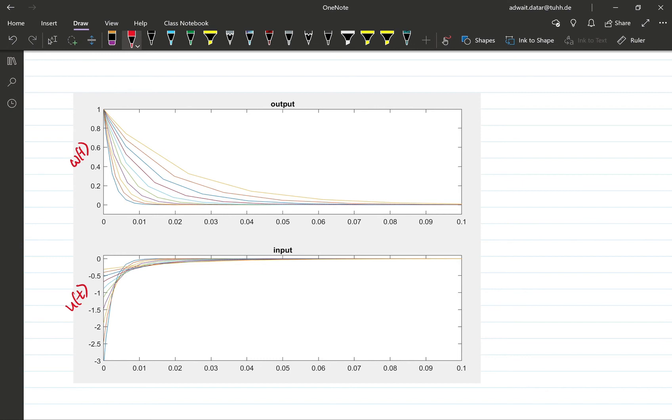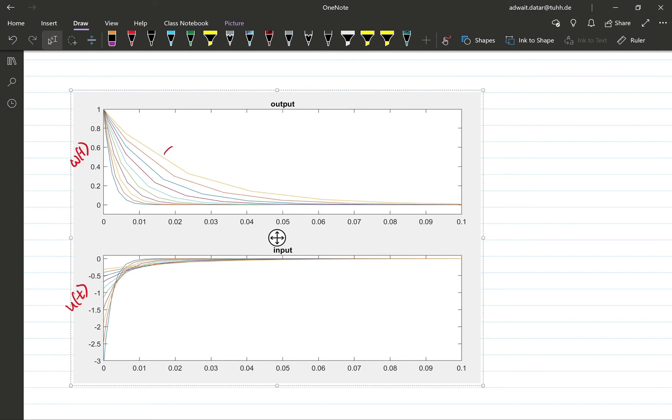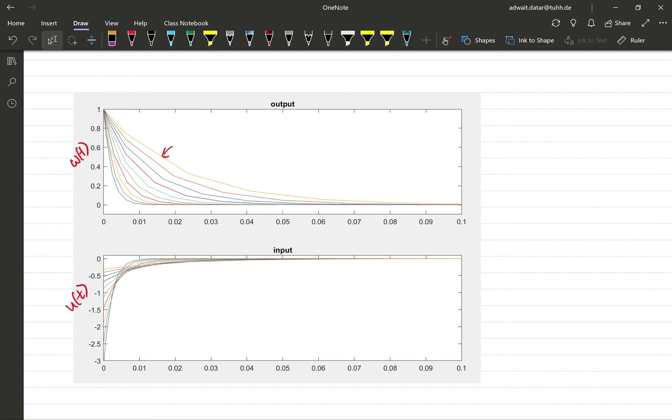And because the control input would be smaller, the gain would be smaller. We would usually have slower and slower responses. So for example, this response here, the last one, is the slowest response and that will correspond to the smallest control input or the highest value of rho.